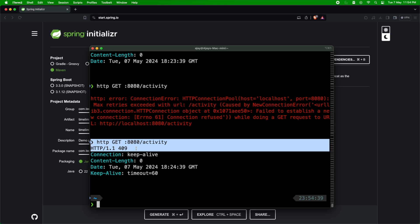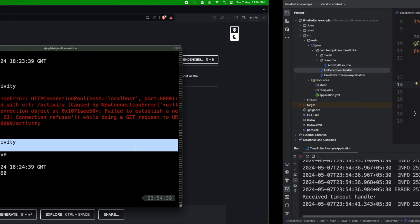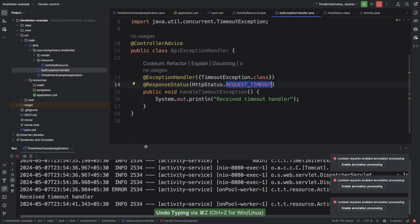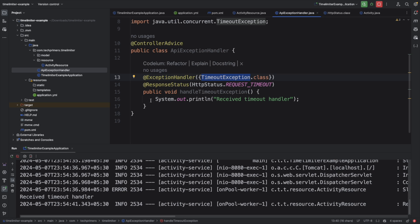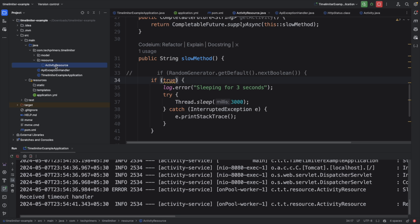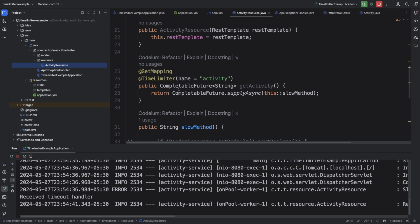Ideally for a timeout you should use 408, but I'm just showing you can change the status code. This applies to any exception — not just timeouts. You can have different response codes triggered for different exceptions using @ControllerAdvice. This intercepts your request, handles the exception, and responds back. You don't need to manually check and craft responses inside each API method — I've seen many developers do that, but using @ControllerAdvice is the cleaner approach.